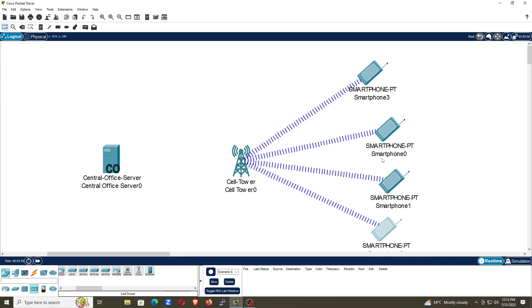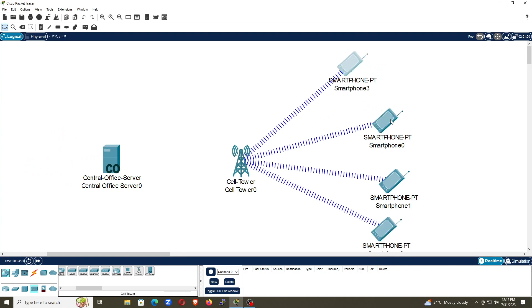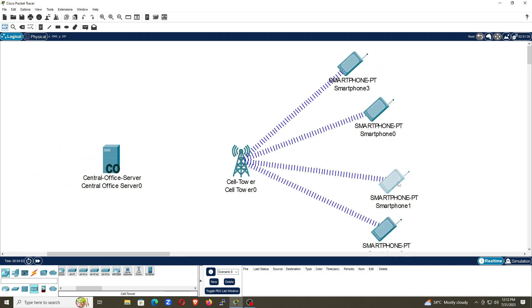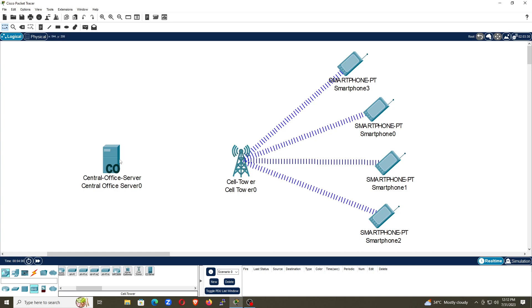Now our task is to connect the cell tower with our central office server. Let us try to do that. Let me first arrange the smartphones. This is our cell tower. Now I want to connect the cell tower with this central office server.